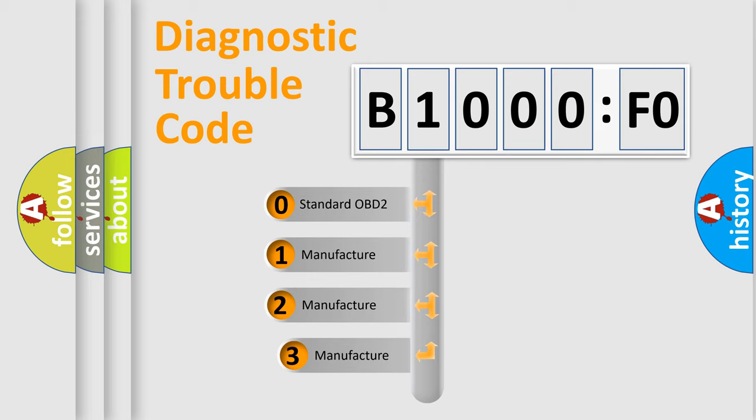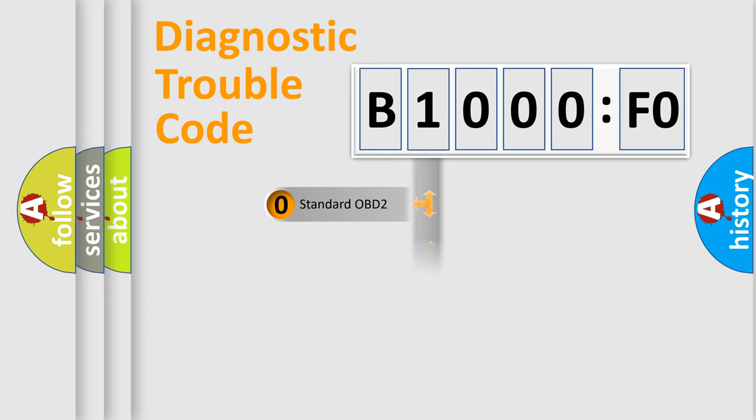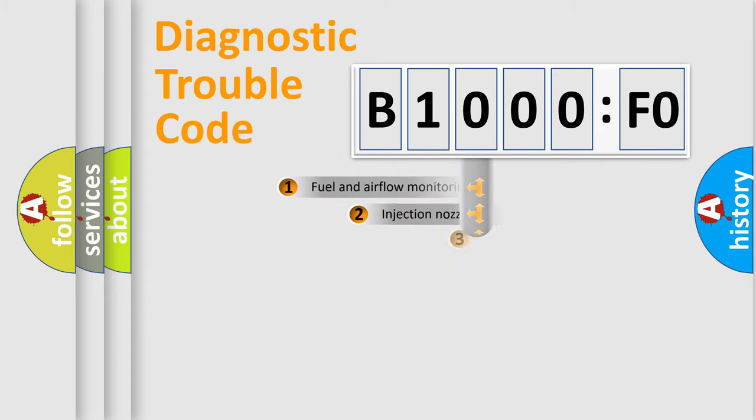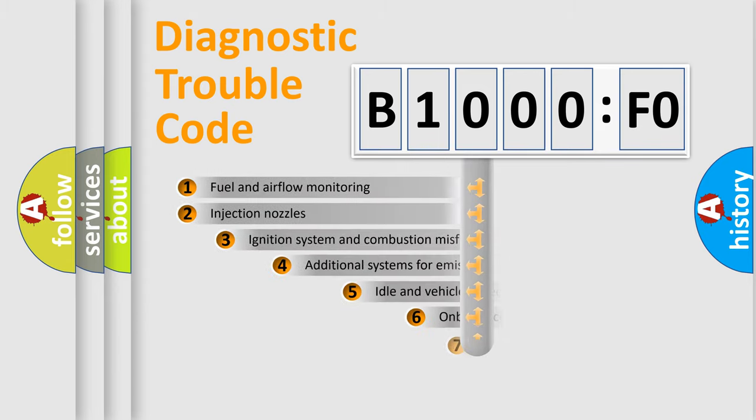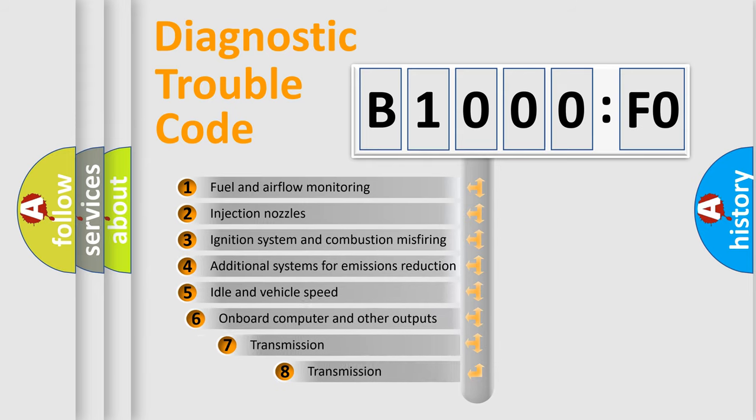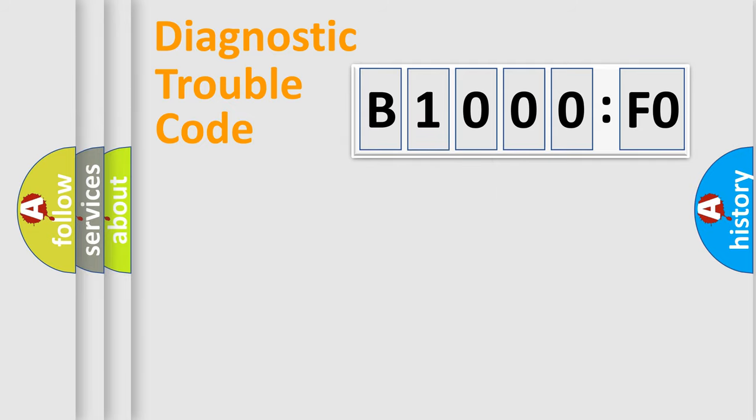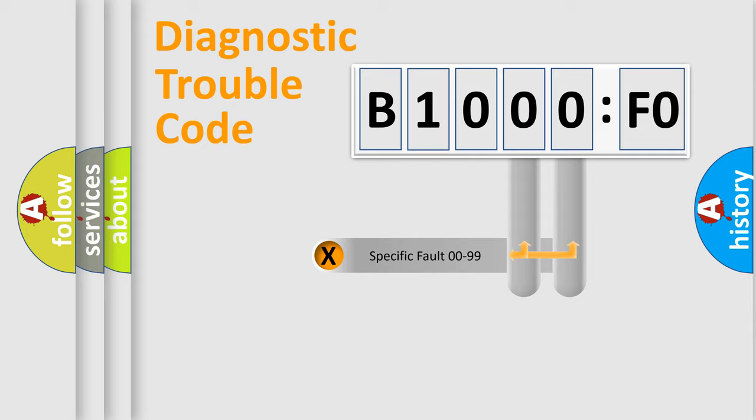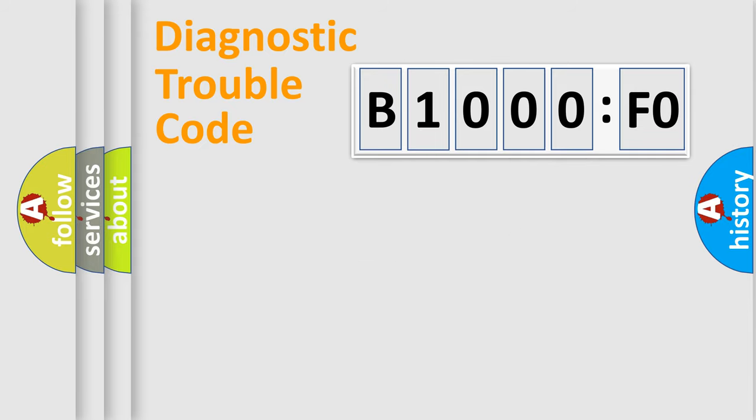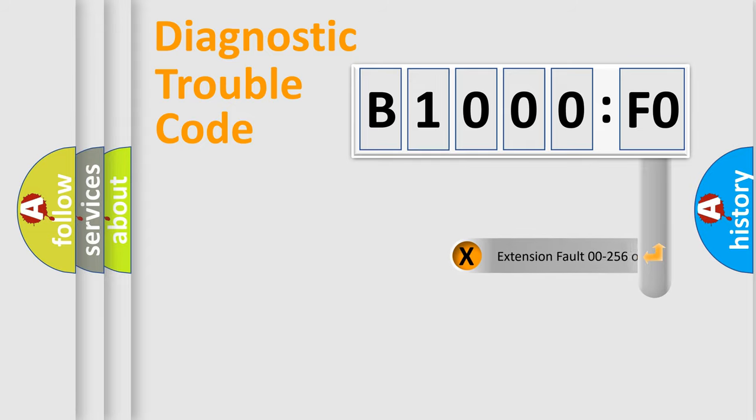If the second character is expressed as zero, it is a standardized error. In the case of numbers 1, 2, or 3, it is a more specific expression of the car-specific error. The third character specifies a subset of errors. The distribution shown is valid only for the standardized DTC code. Only the last two characters define the specific fault of the group. The add-on to the error code serves to specify the status in more detail.